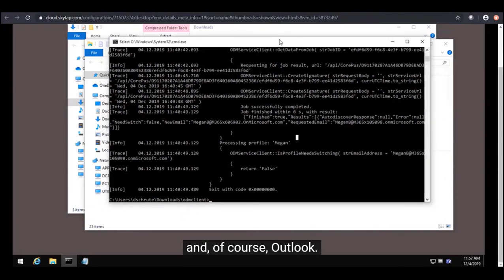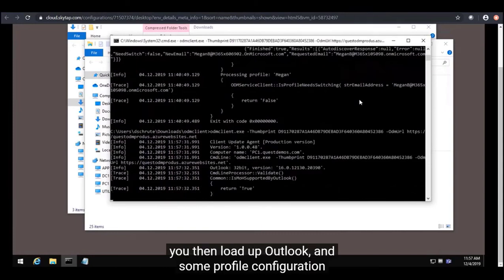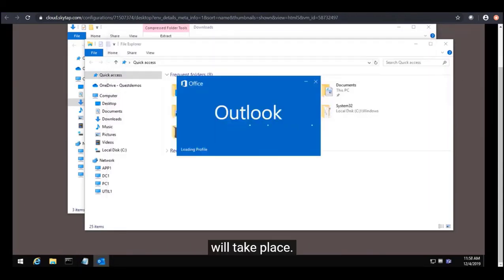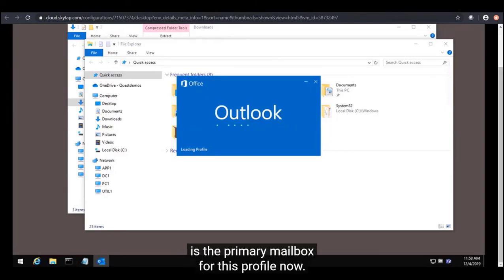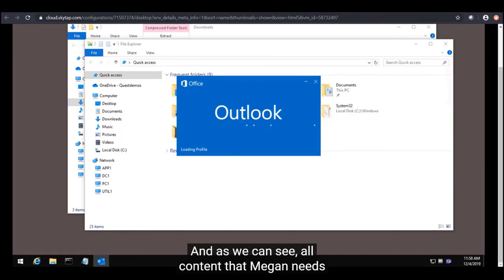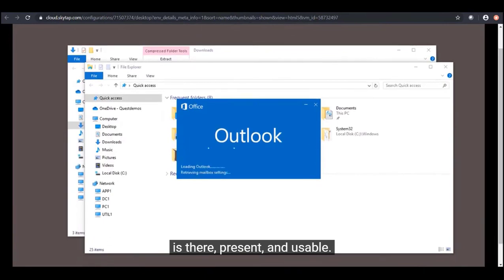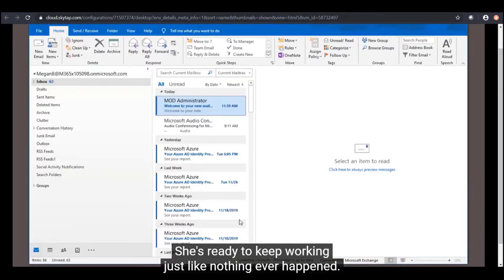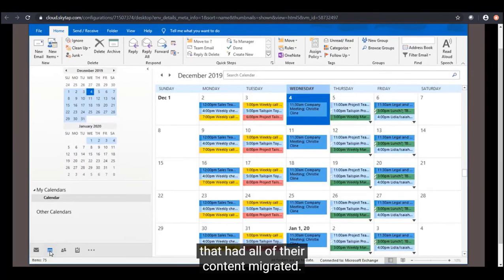After the tool executes successfully, you then load up Outlook and some profile configuration will take place. As you can see, the target tenant's mailbox is now the primary mailbox for this profile. All content that Megan needs is there, present and usable — she's ready to keep working just like nothing ever happened.